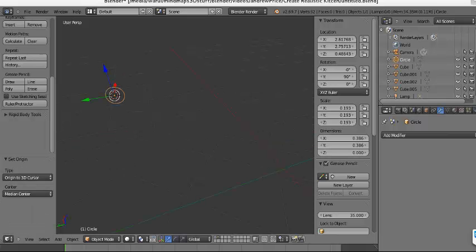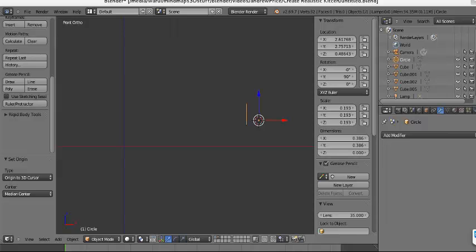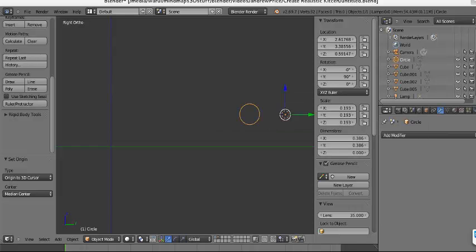Now what you need to do is give it an axis to rotate, so we are going to move the origin. Shift+R, Ctrl+C — Origin to the 3D cursor. That's it.